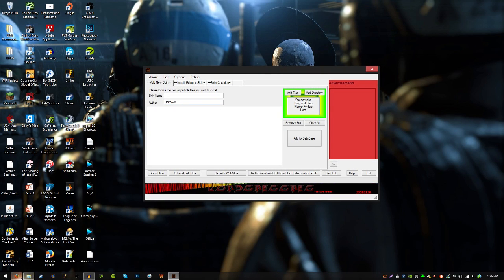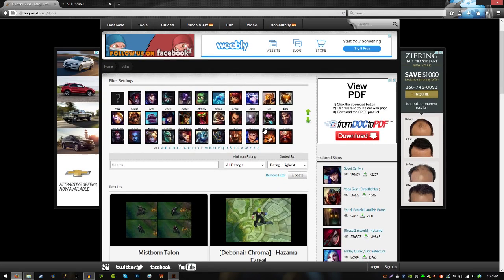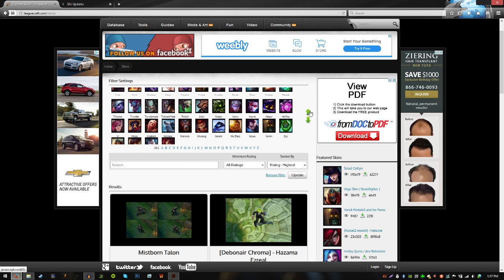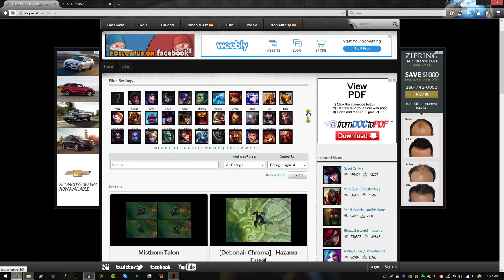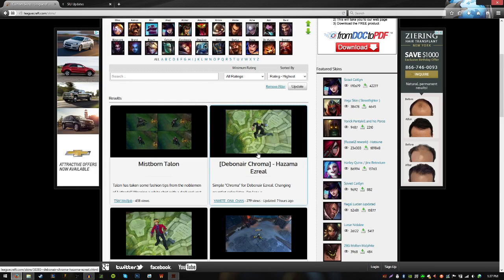Now you want to go to another website, which I'll have in the description below, called LeeCraft.com/skins. Here you can go through filters and pretty much choose whichever champion you want to get a skin for. Keep in mind that some skins are for the default skin and some skins are for specific paid skins — like this one here is for the Devonar Ezreal skin. So it doesn't replace your default skin, it replaces the Devonar skin, meaning you have to own that skin.